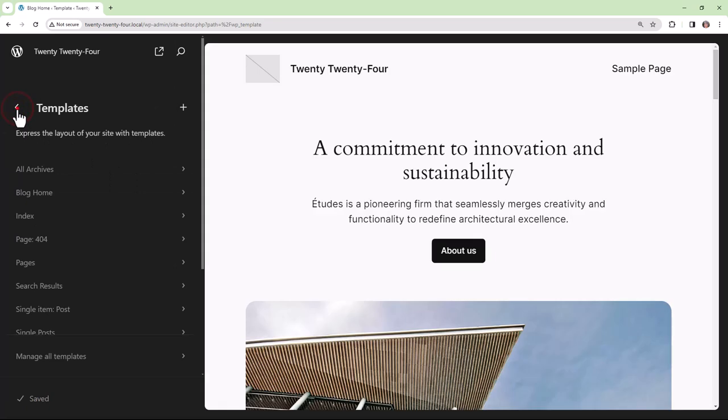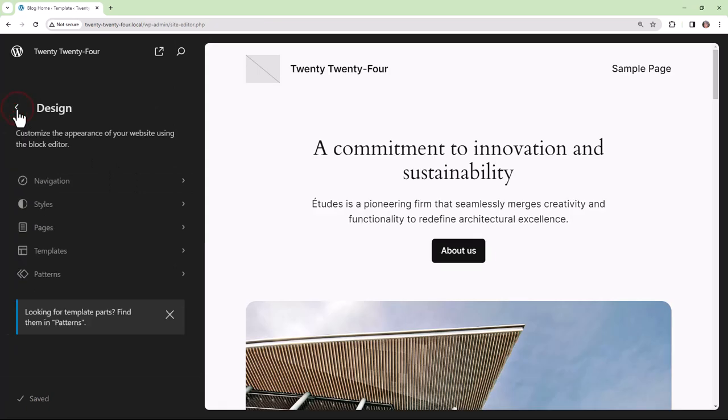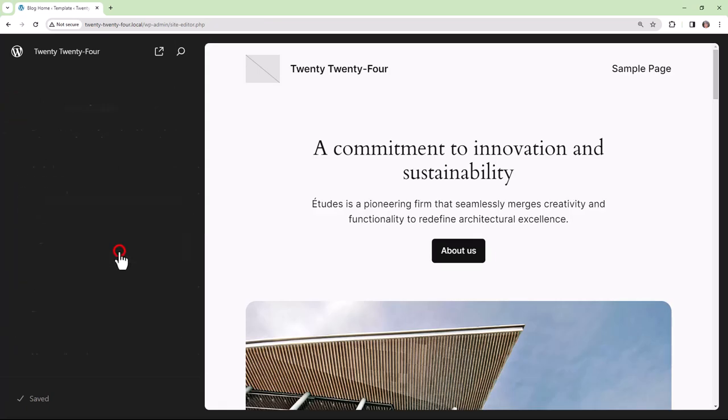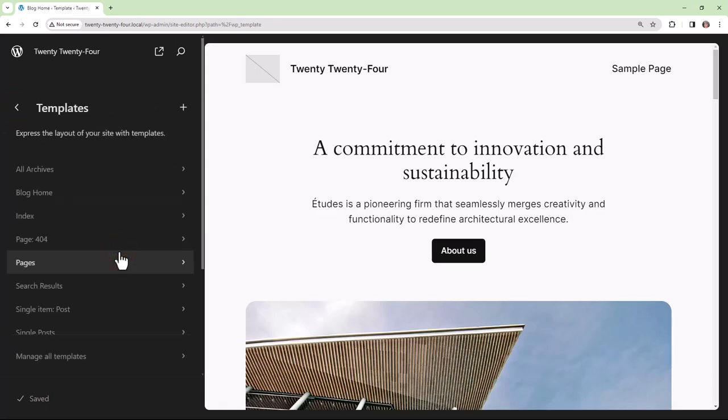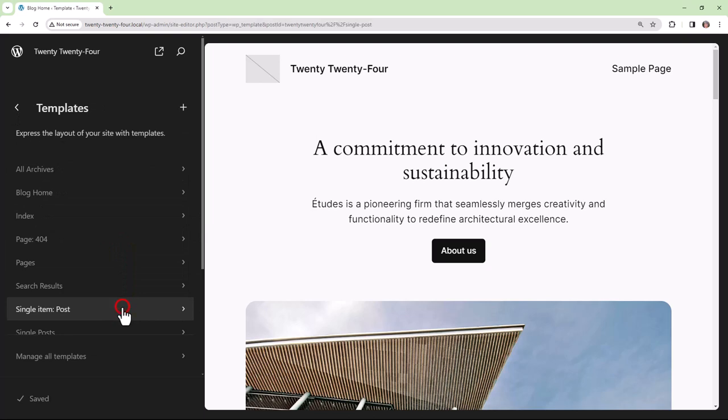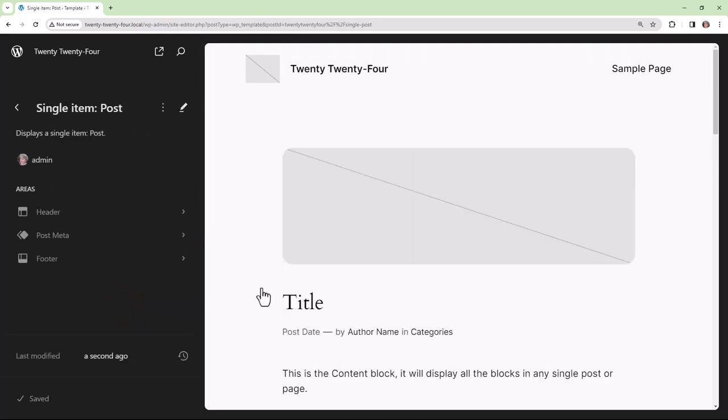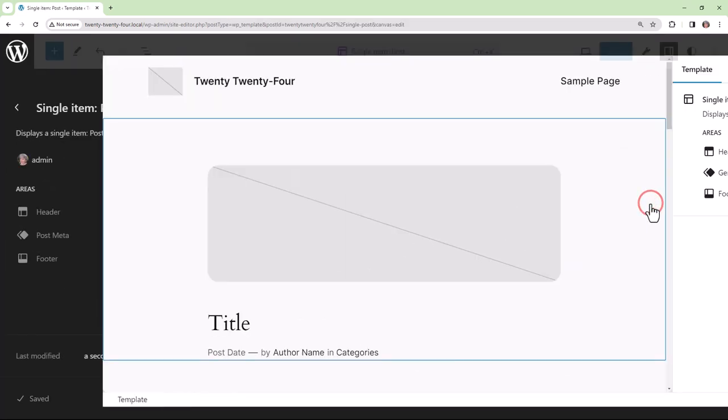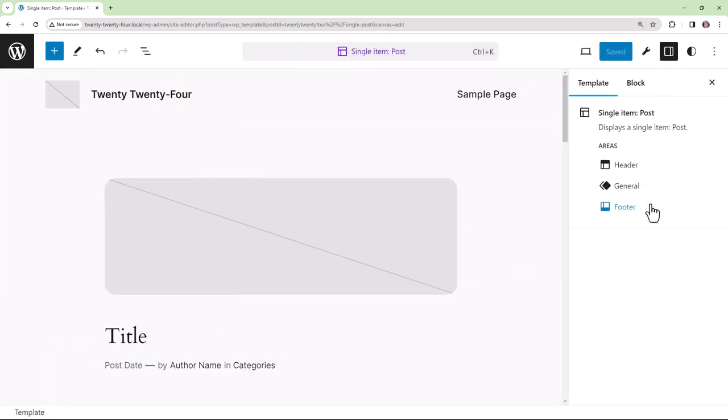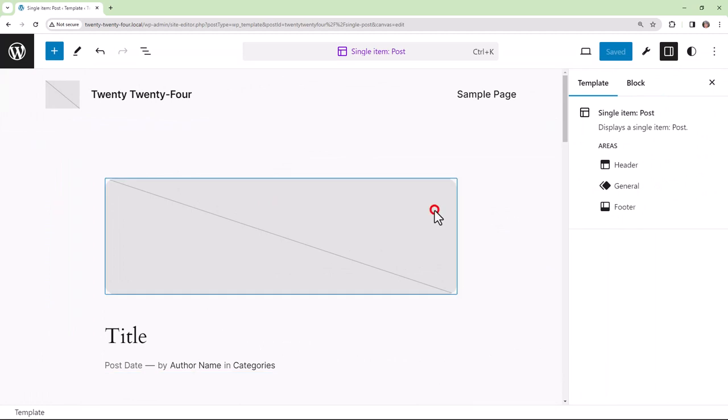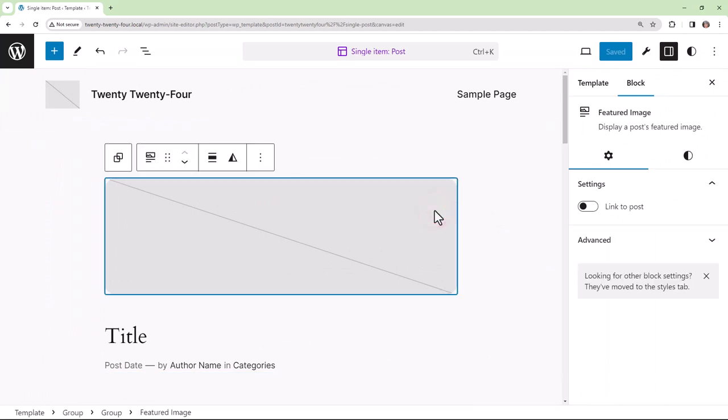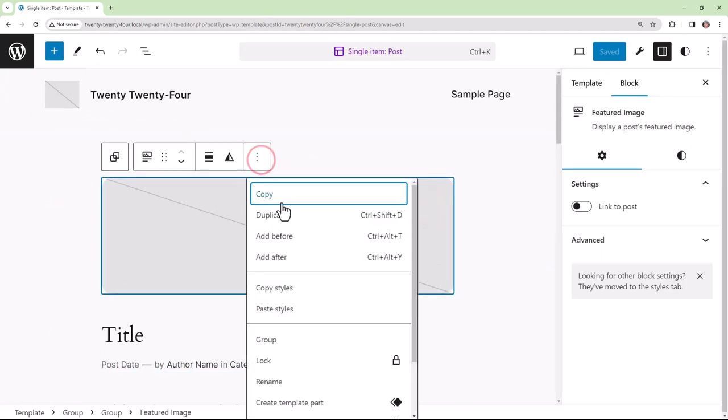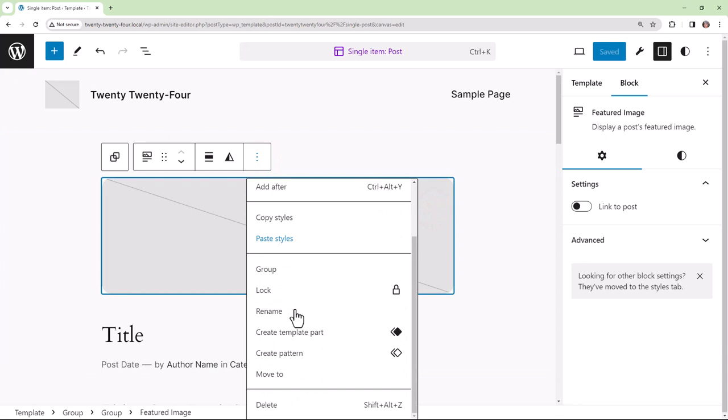So in order to export the template, we need to use the Create Block Theme plugin. We go in and we can make changes and save those changes.